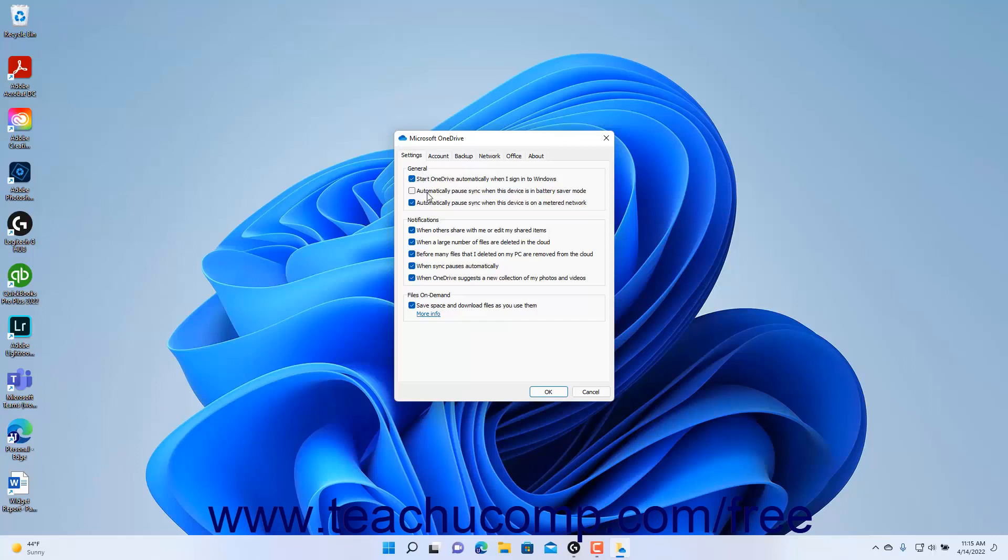Automatically Pause Sync when this device is in Battery Saver mode, and Automatically Pause Sync when this device is on a metered network.